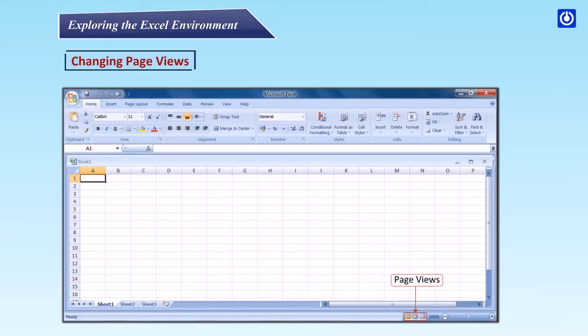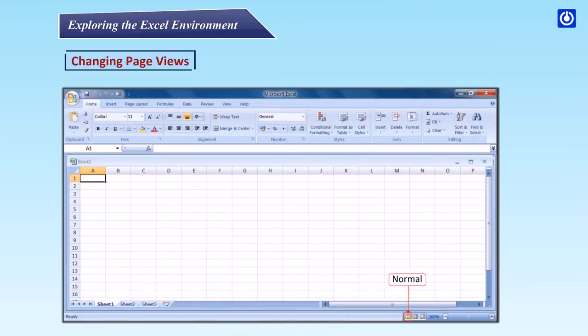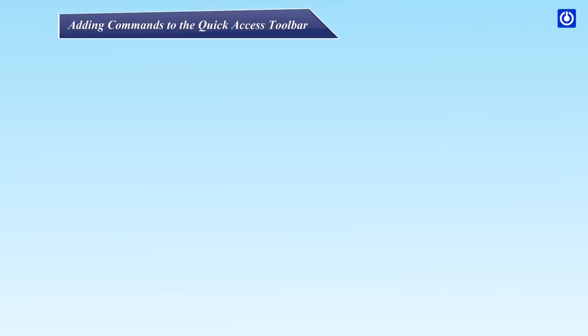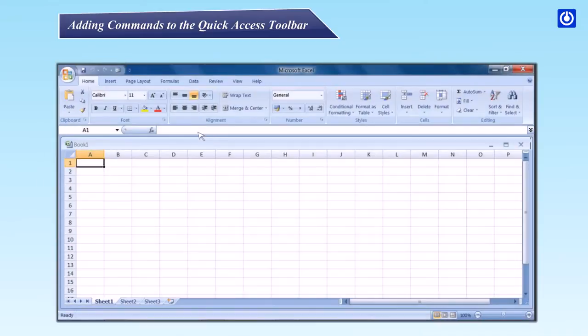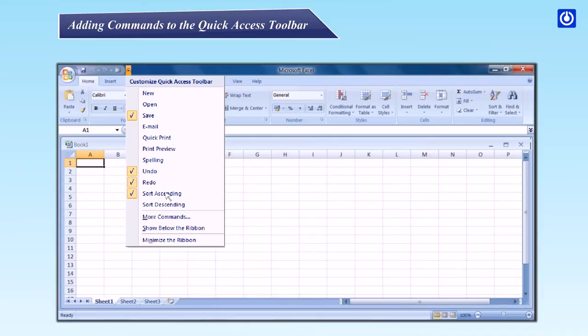Changing page views. Step 1: Locate the page view options in the bottom right corner. The page view options are normal, page layout and page break. Step 2: Left click an option to select one. Adding commands to the quick access toolbar. Step 1: Click the arrow to the right of the quick access toolbar. Step 2: Select the command you wish to add from the drop down list. The selected option will appear in the quick access toolbar.